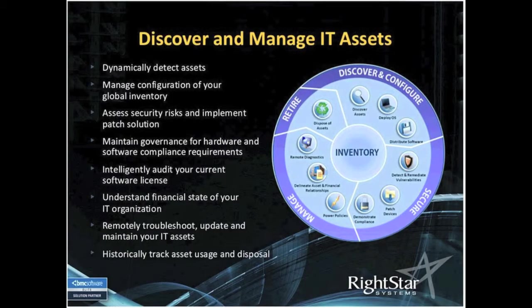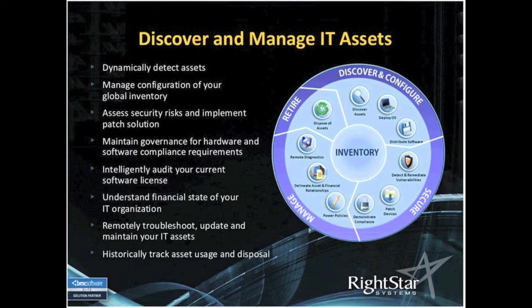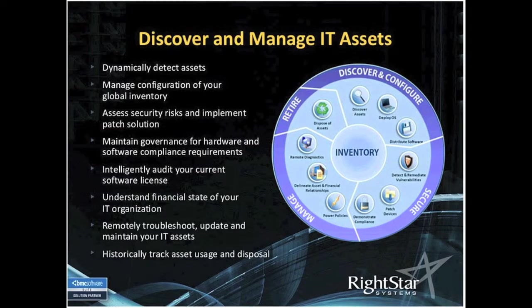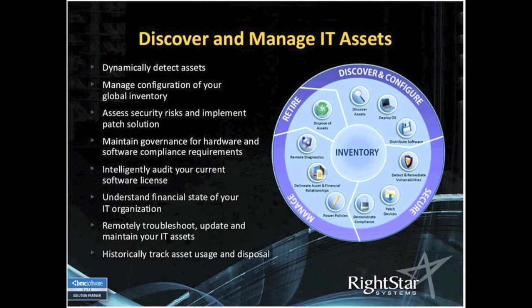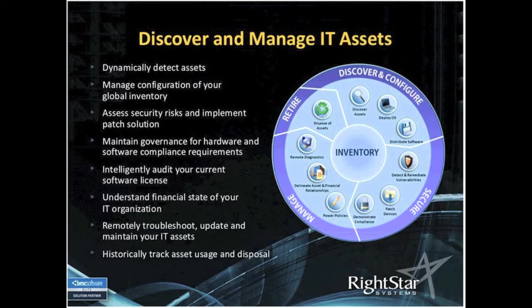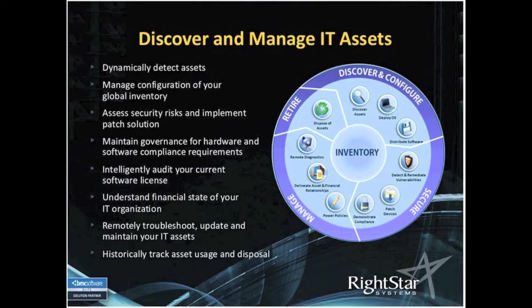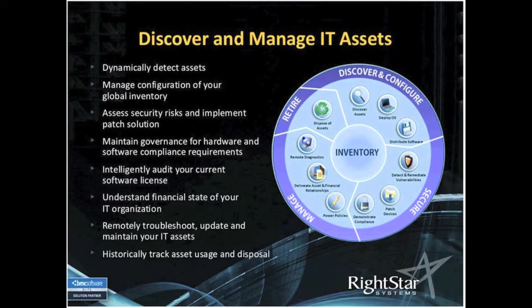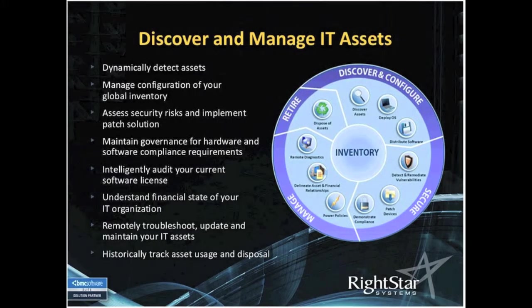At the core of this wheel on the right, you'll see in that middle is an inventory. To get that inventory, we are going to place an agent on your machines to get that exhaustive software inventory.